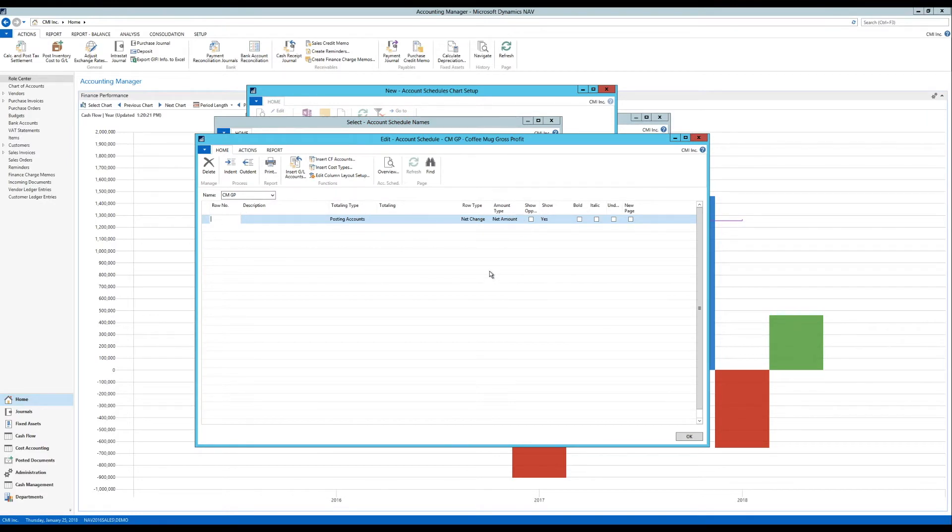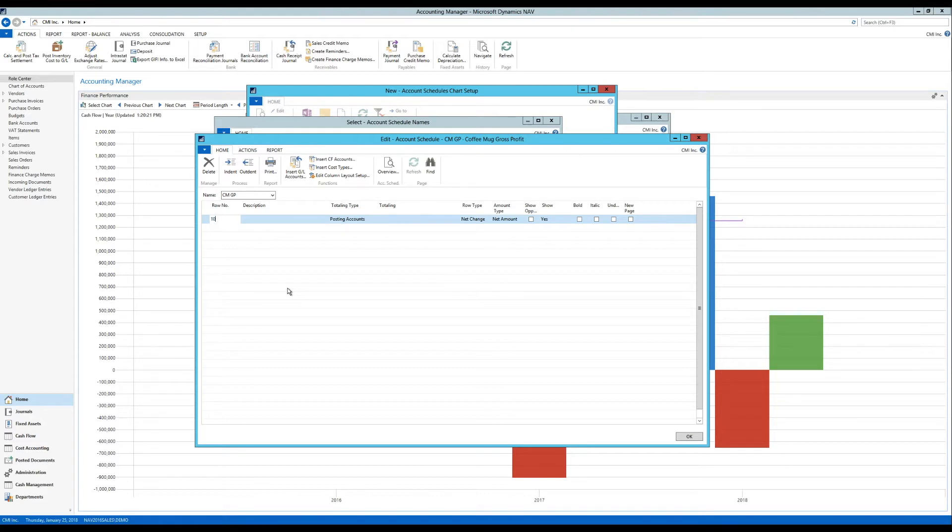And now I actually need to put in the rows. So I go into edit schedule and I get a list of rows to put. This is similar to the other performance charts where we put in the item rows and we could put in customers or vendors. But in this case we're actually putting in posting accounts or straight from the chart of account. So I'm going to put here in revenue.